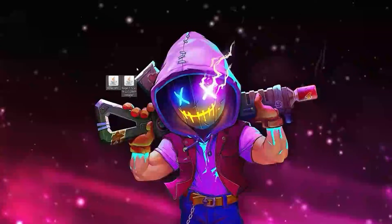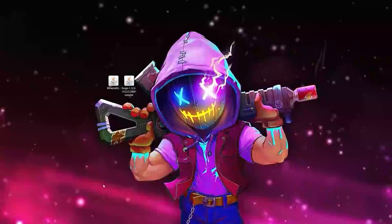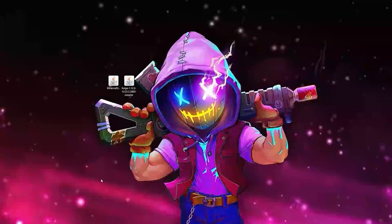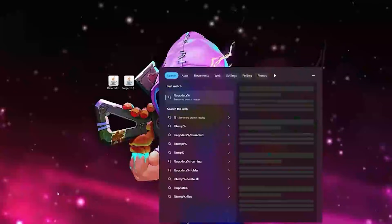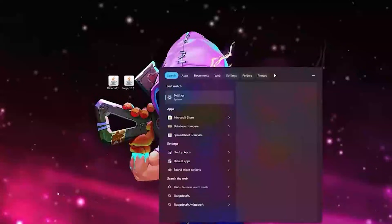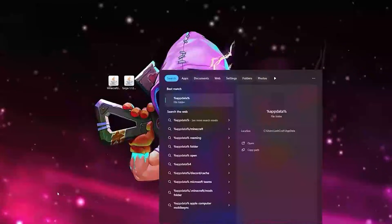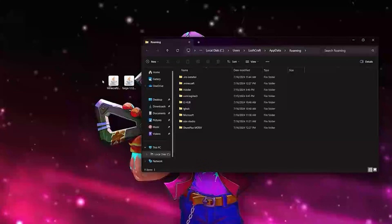Take the file and drop it on the desktop. Now we need to get to the roaming folder. It's pretty easy — just go to the Windows search bar, type in %appdata%, and hit enter. This will open up the roaming folder.